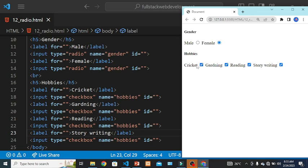In the case of radio button we cannot select multiple options, but in the case of checkbox we can select multiple options. I think this is enough for this video.